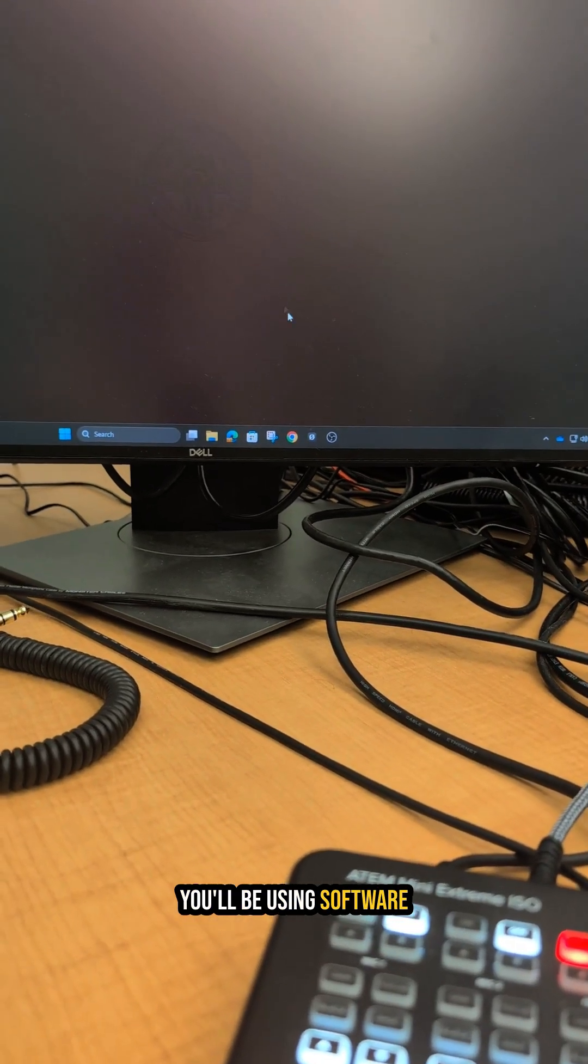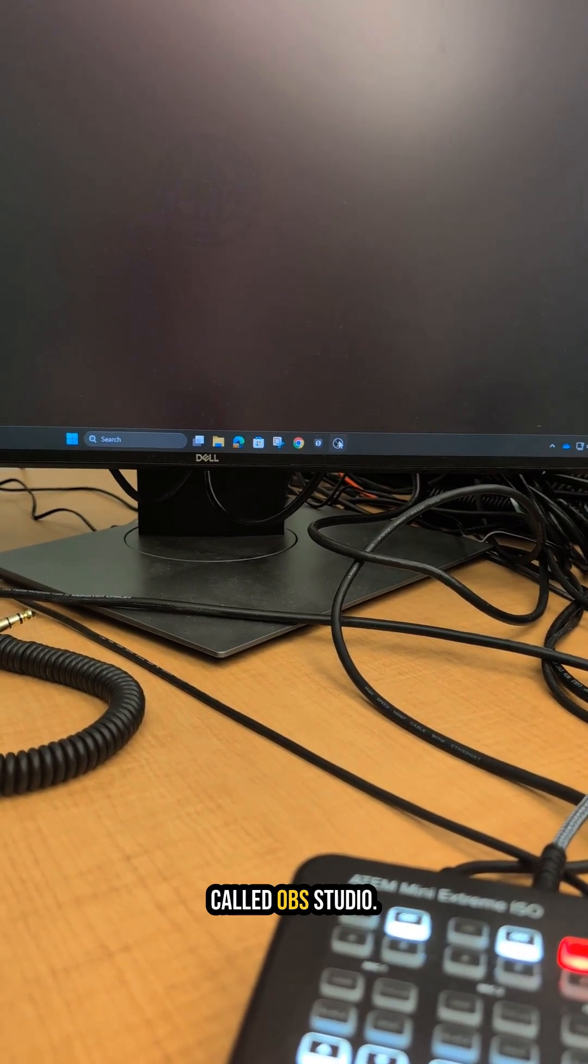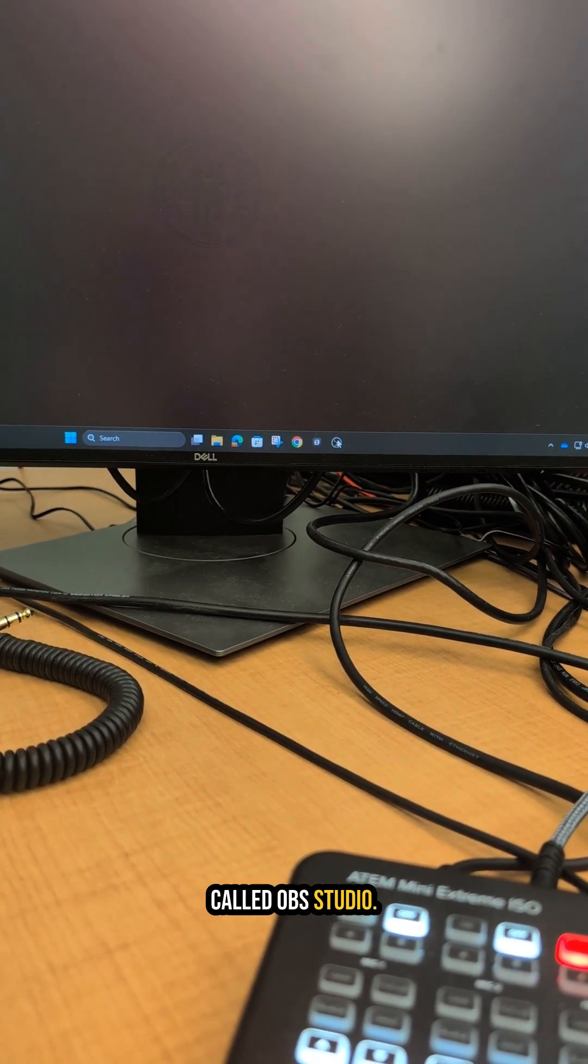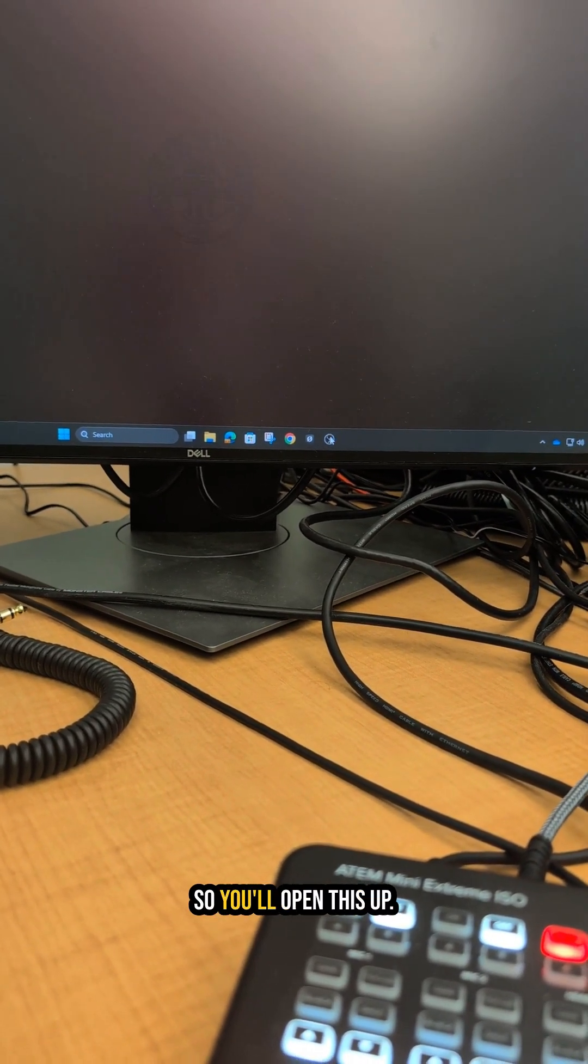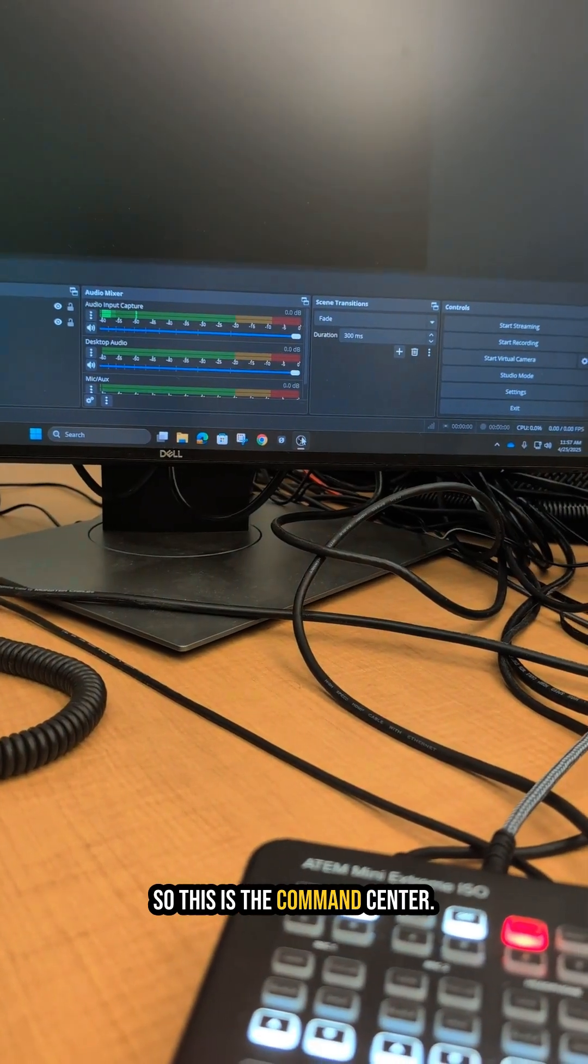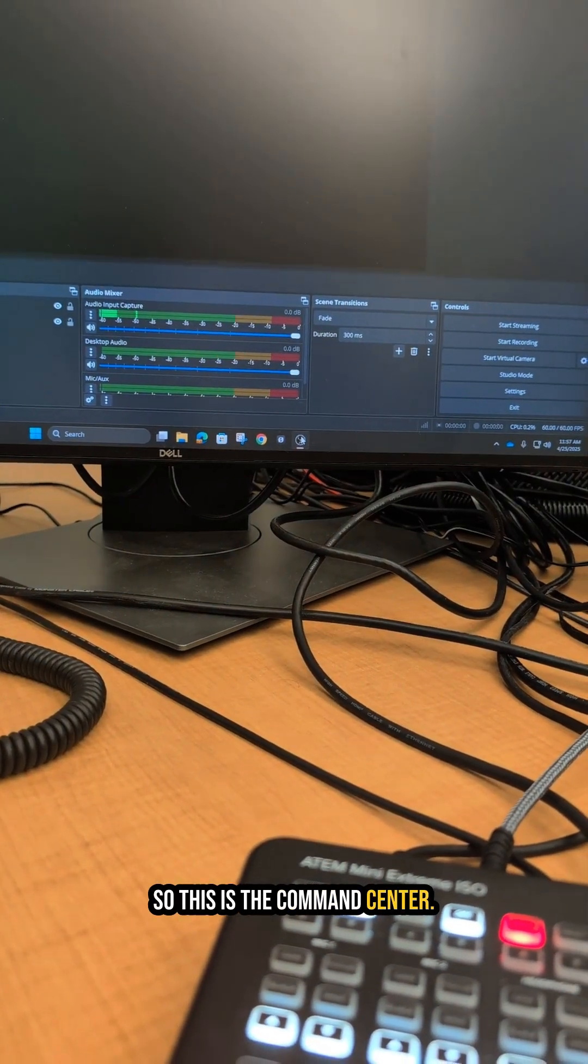You'll be using software called OBS Studio, so you'll open this up. This is the command center.